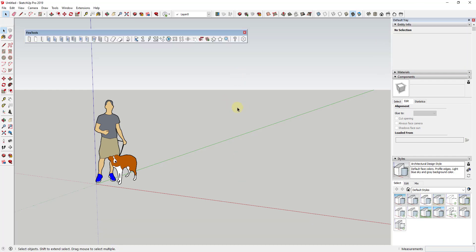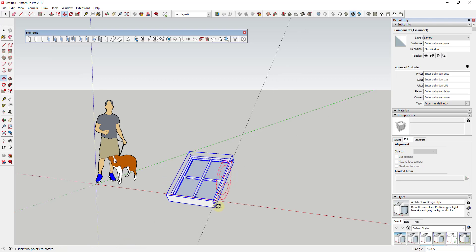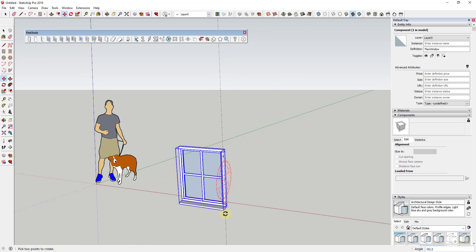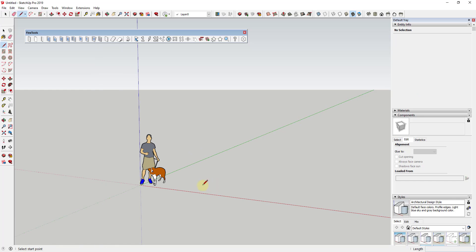I've talked about FlexTools multiple different times on the channel before, but it's always been more in the context of residential windows. So for example, if I use the Flex Window tool and bring that in, you can see how it looks very much like a residential style window. However, you can also use this exact same assembly to create more commercial style windows. So what I wanted to do is just rough out the shape of a building and see what we could do with the different window styles.